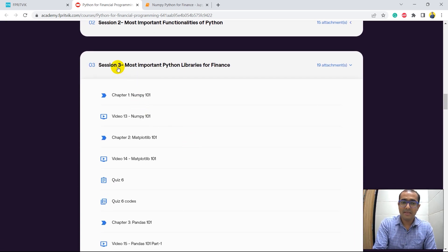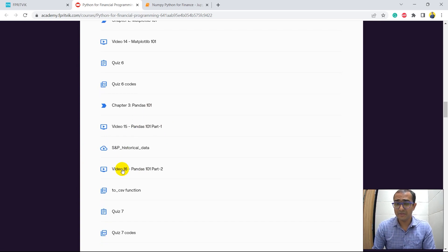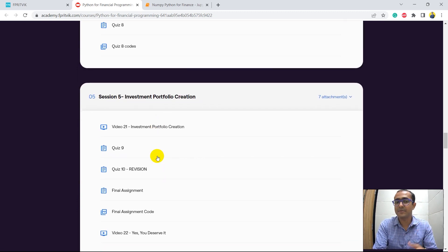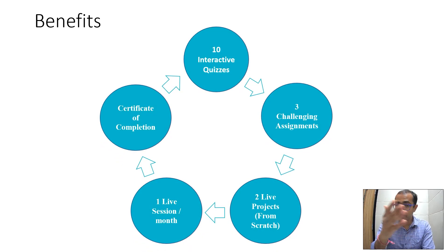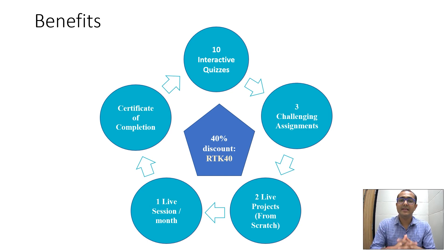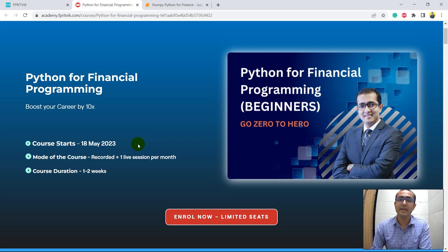This is the course syllabus. In the third session I covered numpy, matplotlib, and pandas — I had to make two separate videos because there is so much useful content in pandas for the finance domain. The course includes quizzes and assignments with solutions, and two live projects: stock analysis and investment portfolio creation. Currently there's a discount campaign — use the code RTK40 for a 40% instant discount. Click 'Enroll Now', book your seat, and join over 100 people already learning. In the next video I'll be talking about the datetime library.